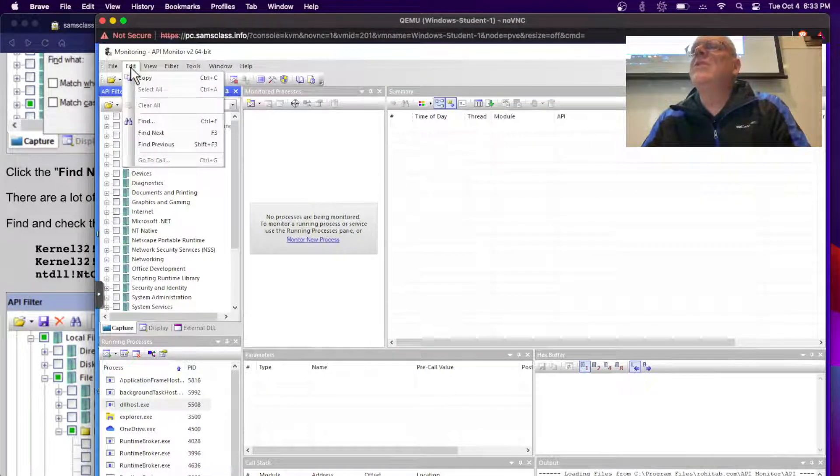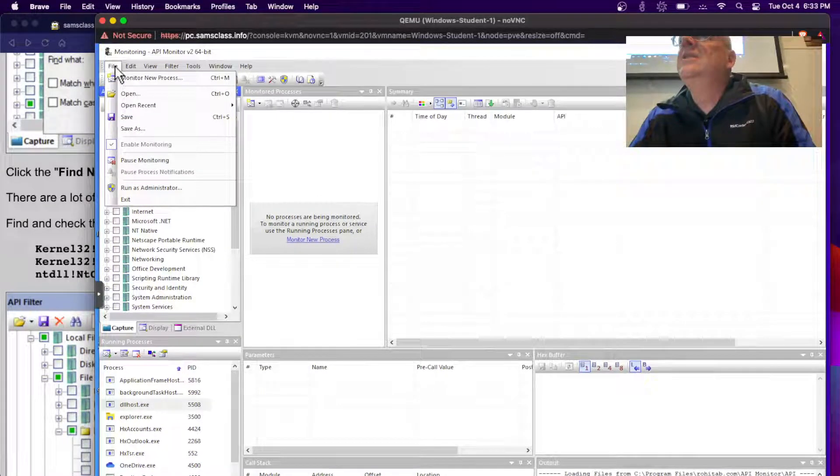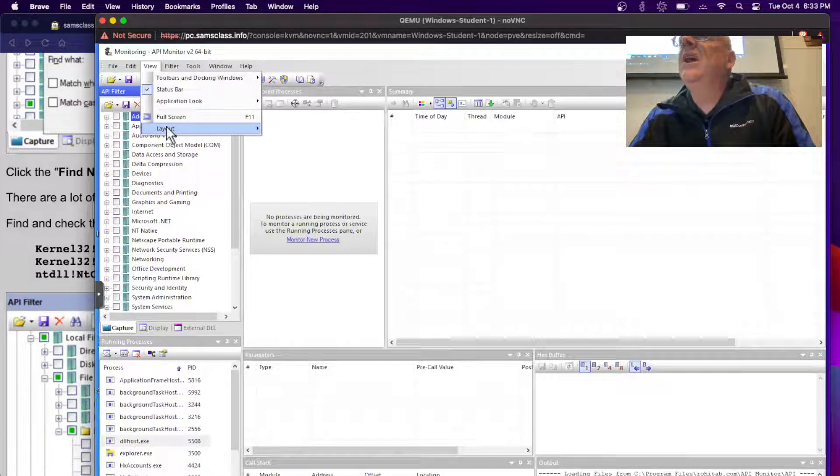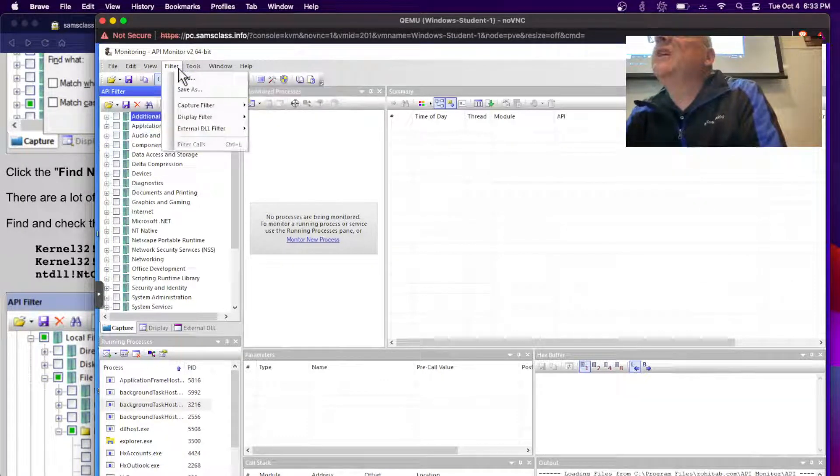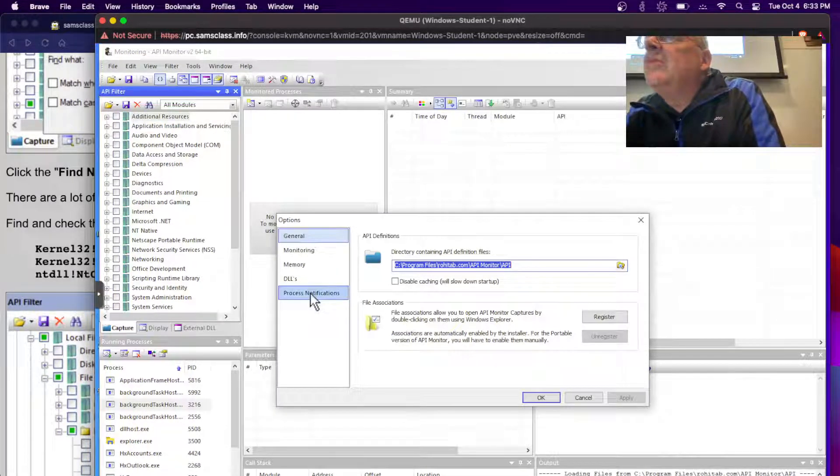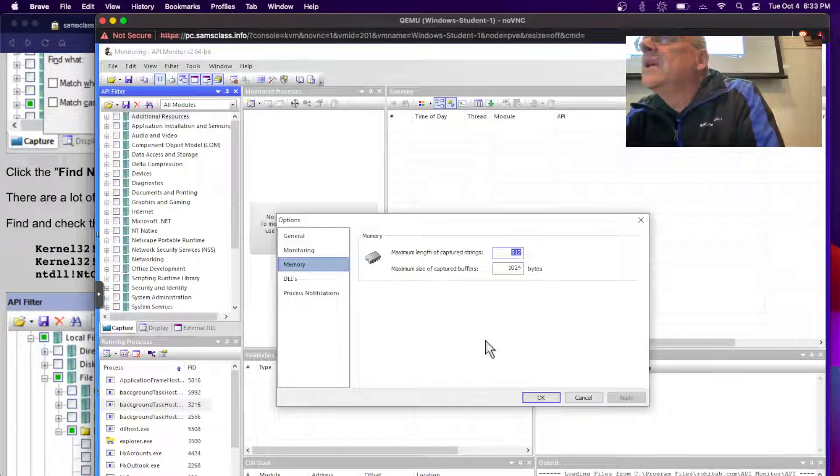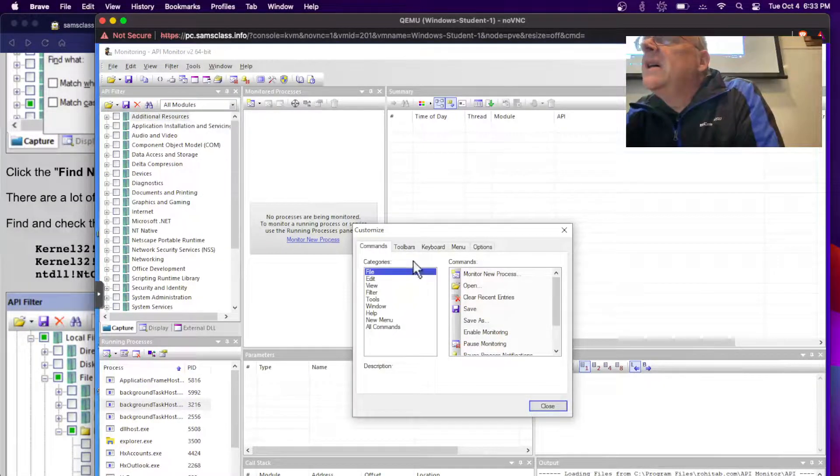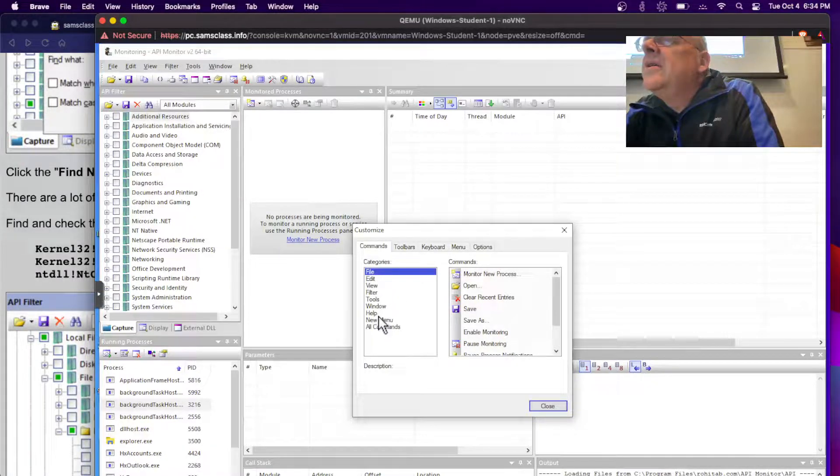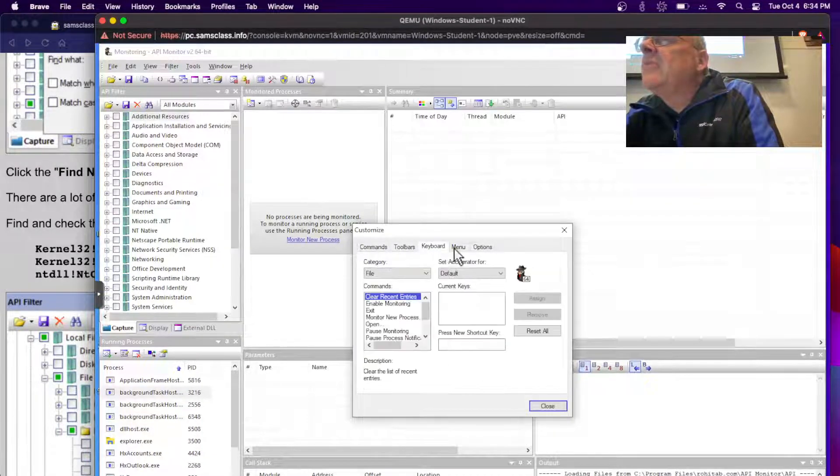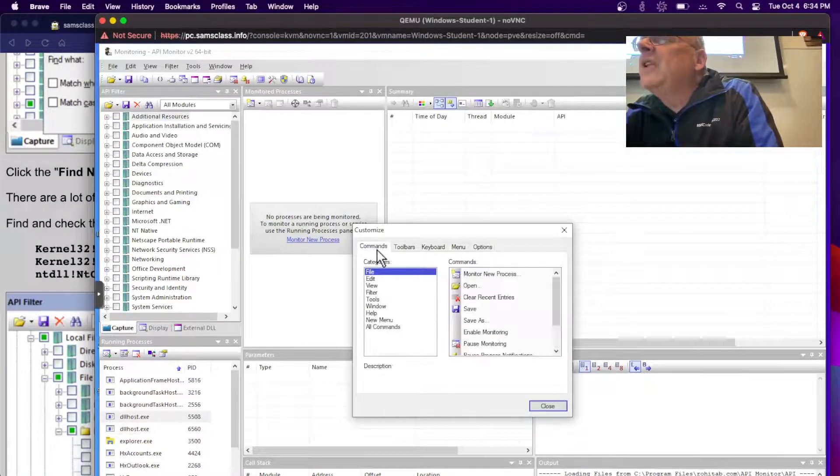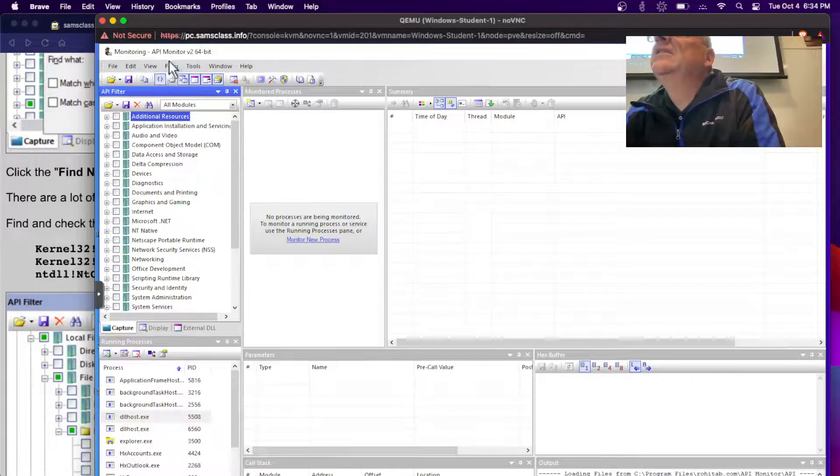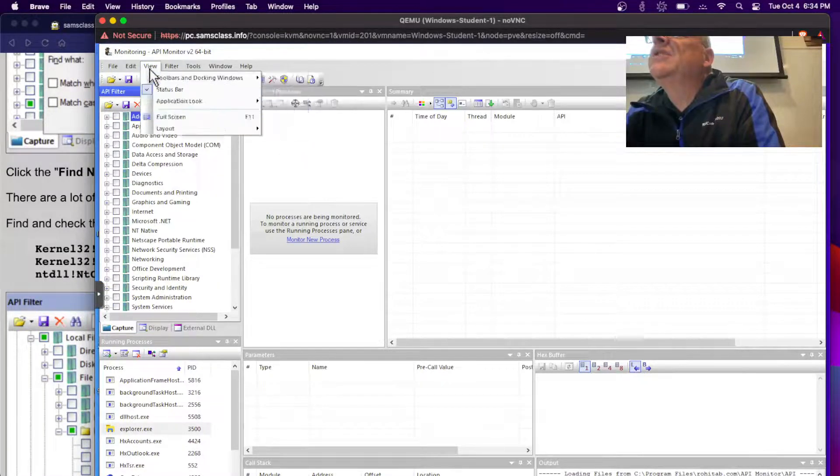It'll take me a minute to figure out where they hide it. There's file, view, layout, there is some way to make it bigger, but everybody hides it somewhere differently. Tools, options, probably something like that. Maybe not. All right, there was something else under tools that looked good. Tools, customize. Toolbars, keyboard. Maybe I'm not going to be able to figure out how to make it bigger.